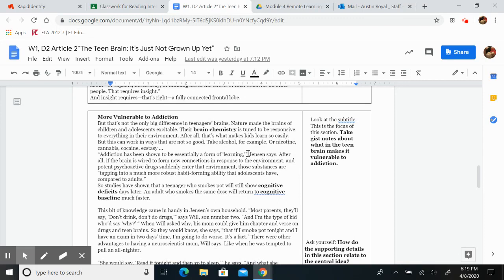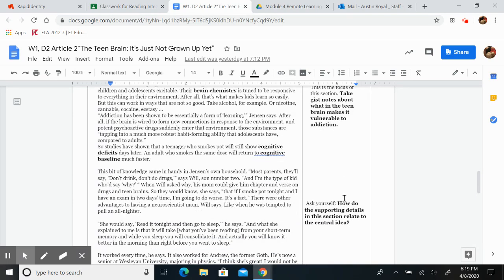Go ahead and look at the right-hand column and complete the gist notes about what makes the brain vulnerable to addiction, and then ask yourself and answer, how do the supporting details in this section relate to the central idea?